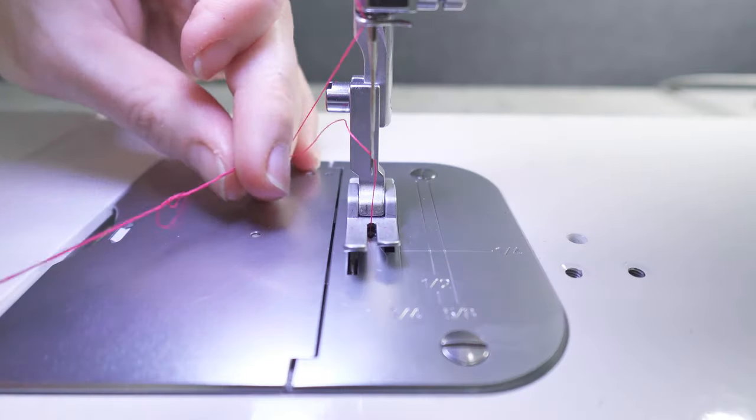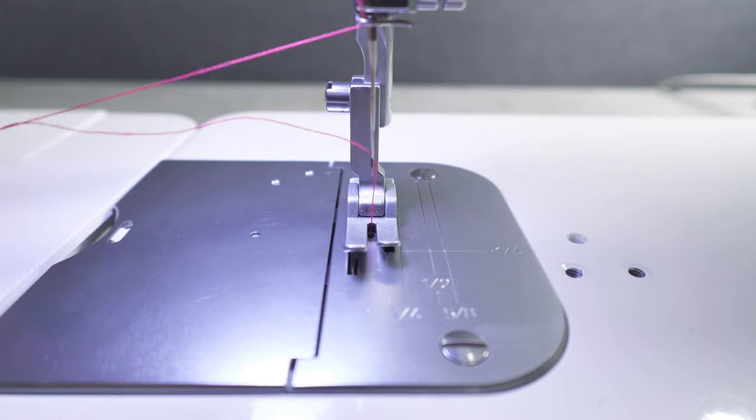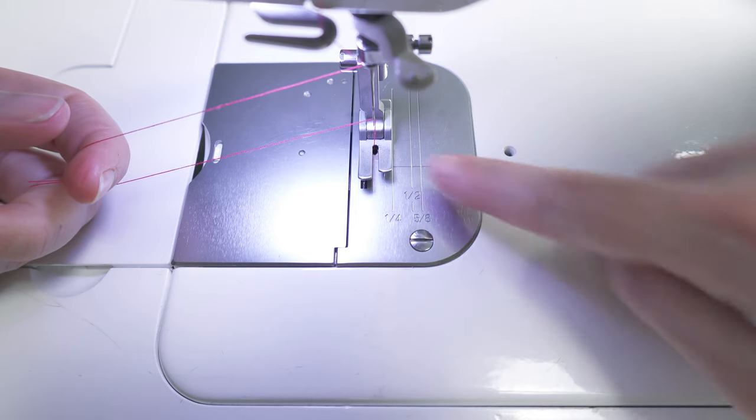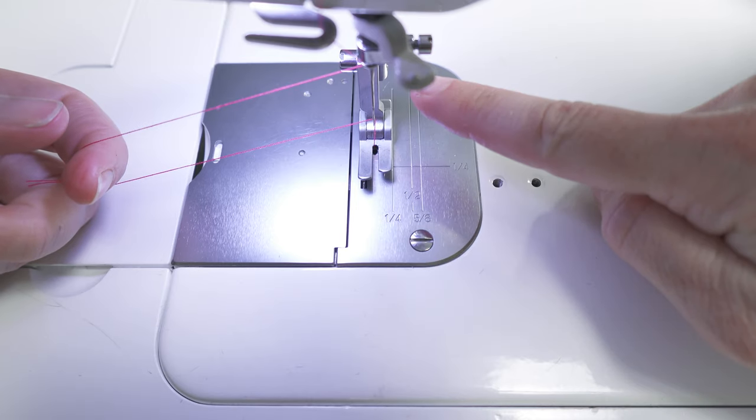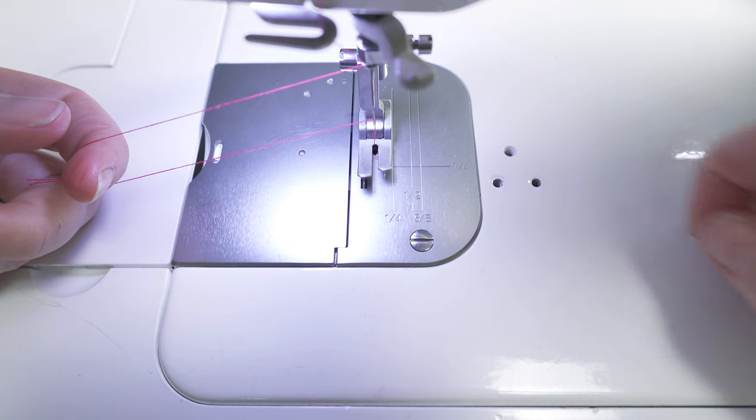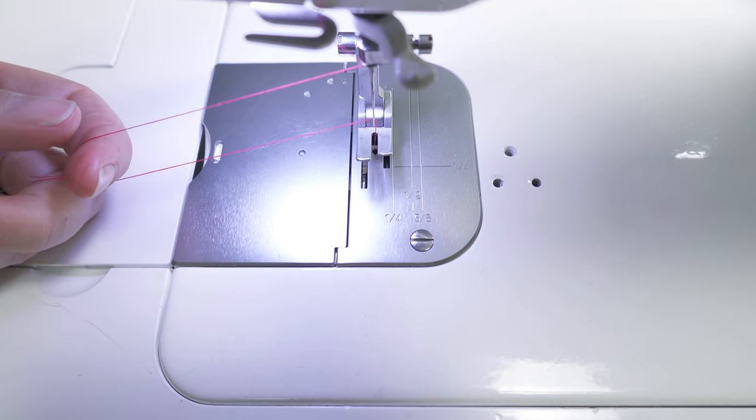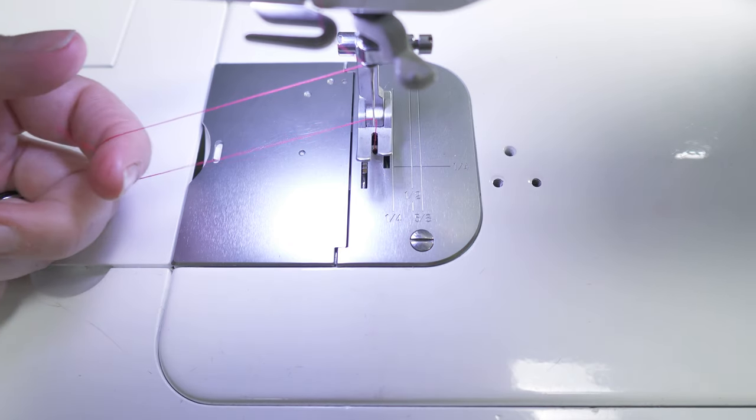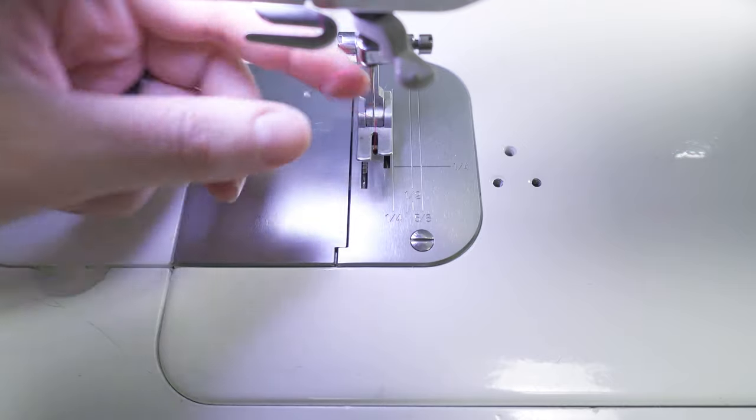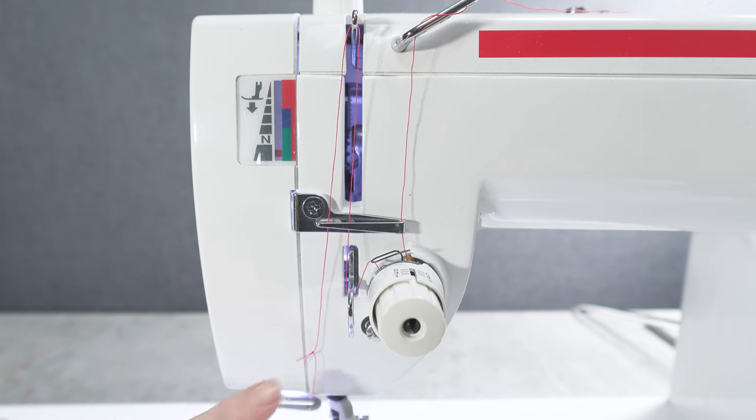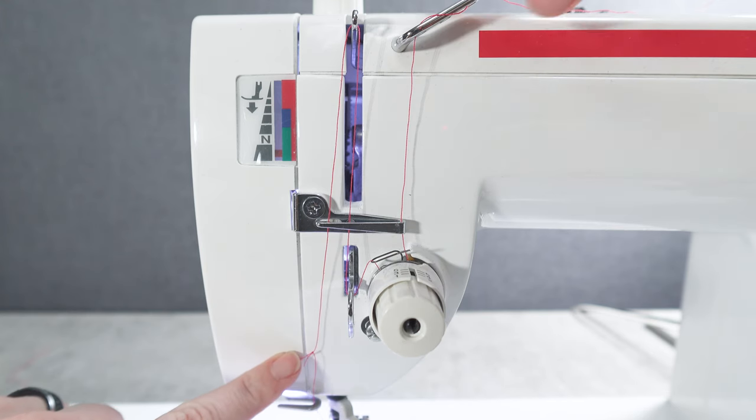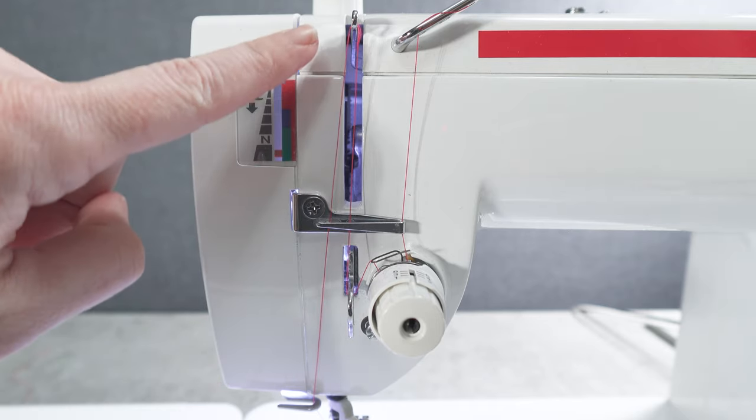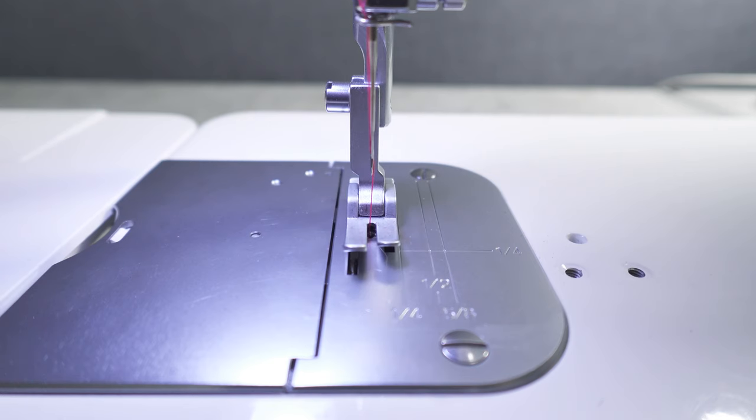Next, tie the bobbin thread to the upper thread. Raise the presser foot so that the machine's tension discs are not engaged and the thread will pull freely. Rewind the excess thread from the top of the machine, pulling the knot upwards. Try to envision the length of the dart you're sewing and retract the knot upwards by at least this distance. Make sure the thread is coming up straight from the bobbin with no excess.